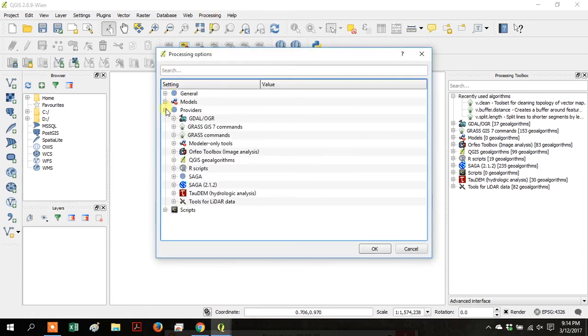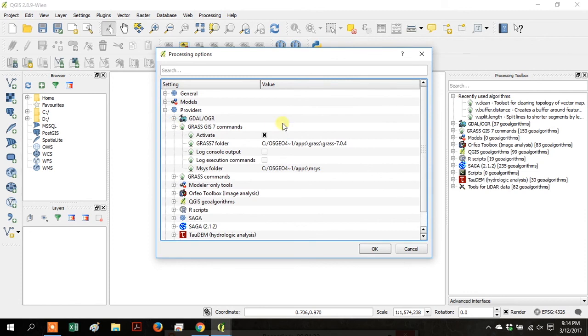If you go back up to Processing and Options and open GrassGIS 7 commands, you can see the folders where those packages exist on your desktop.